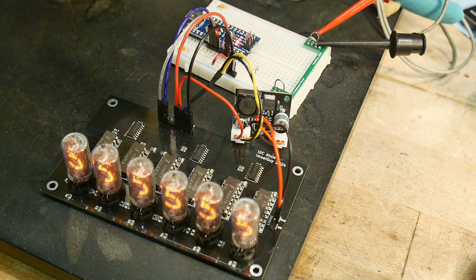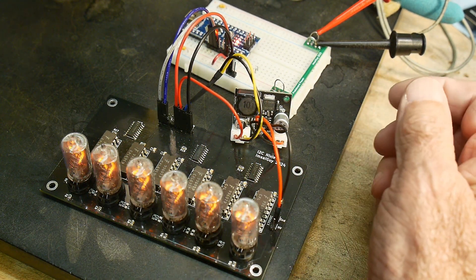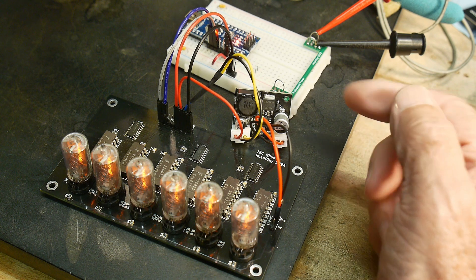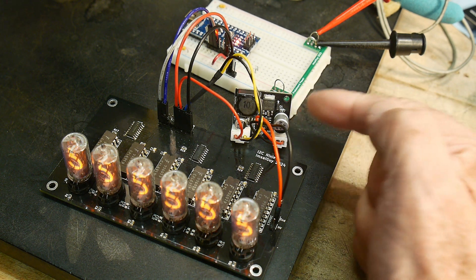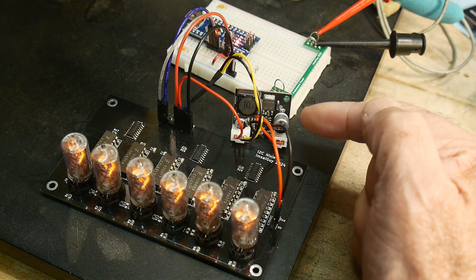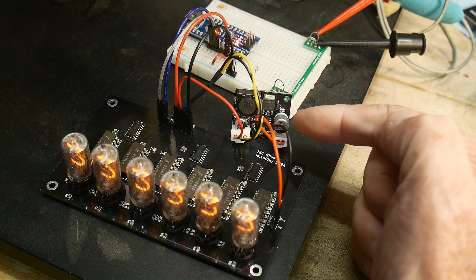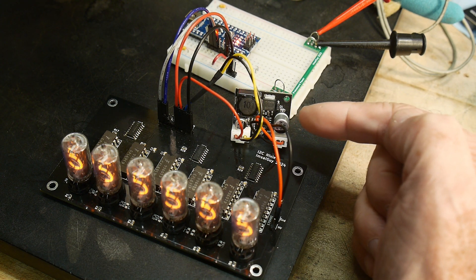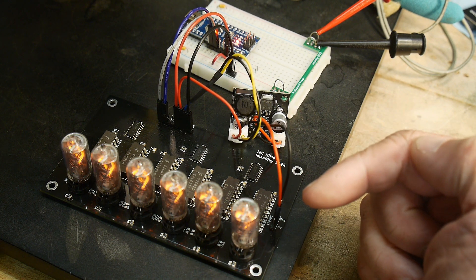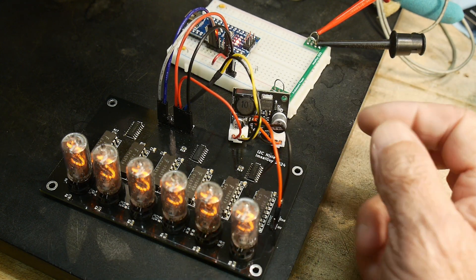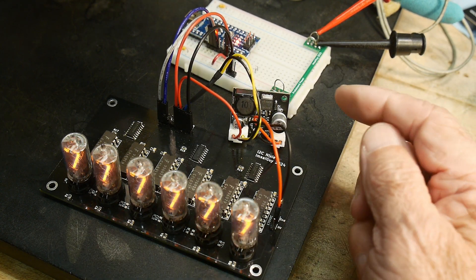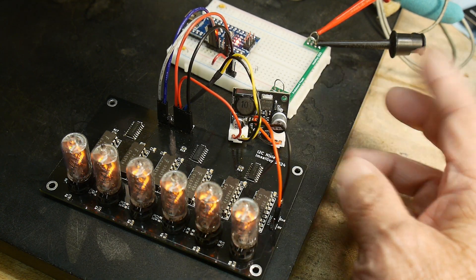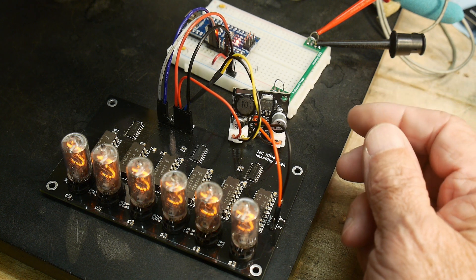A modification I would make, if I was going to go further with this project, is to get a larger power supply. This one is not outputting the full 170 volts at this particular current level. I'm driving all of the Nixies at the same time, and I'm getting about 155 volts out instead of 170.